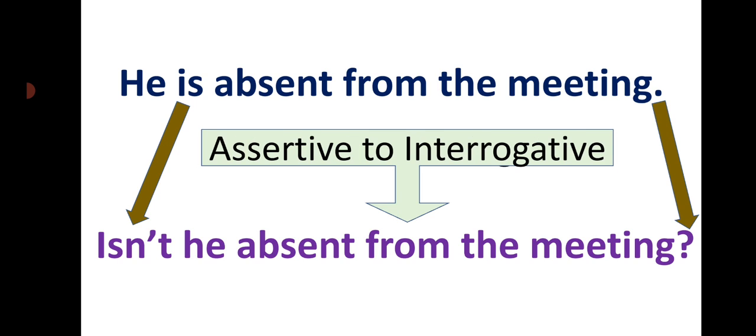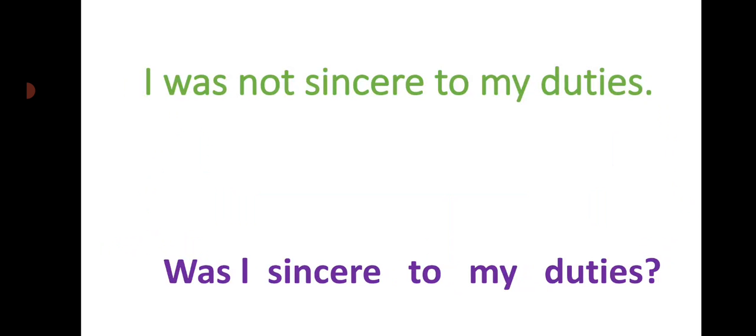So, assertive to interrogative: I was not sincere to my duties. Was I sincere to my duties?